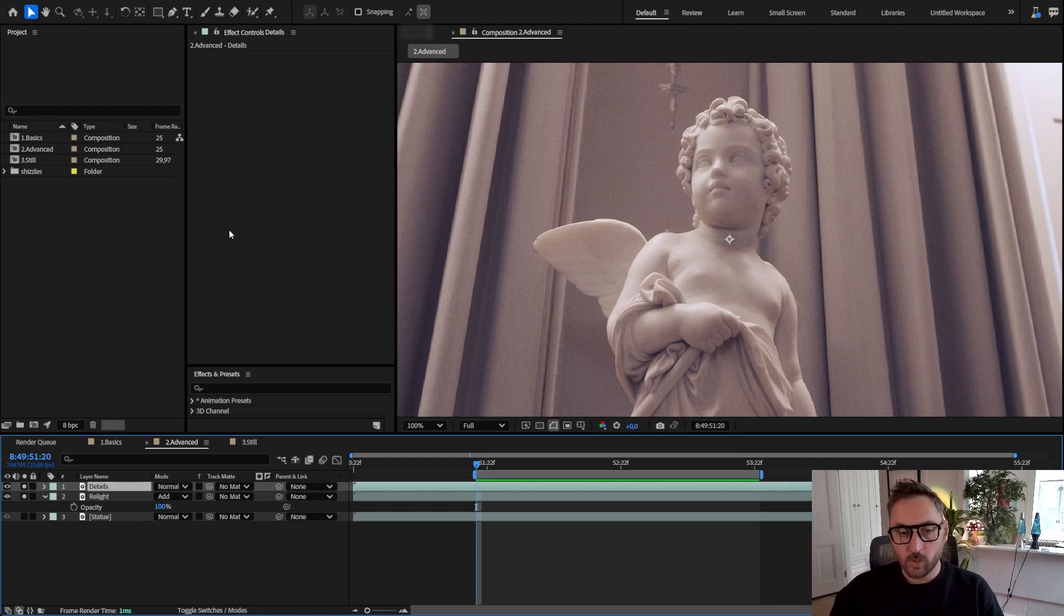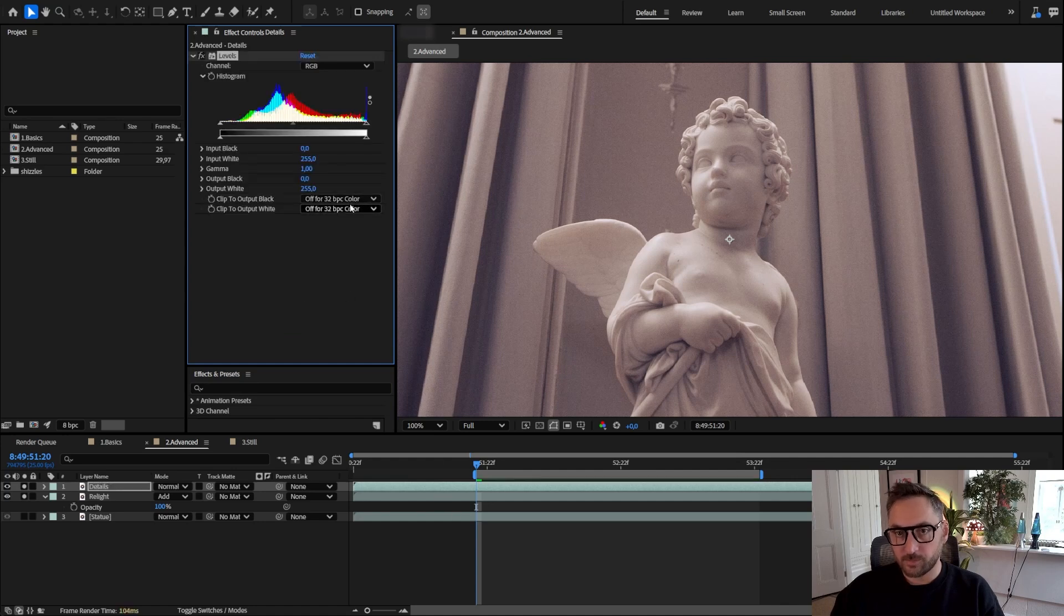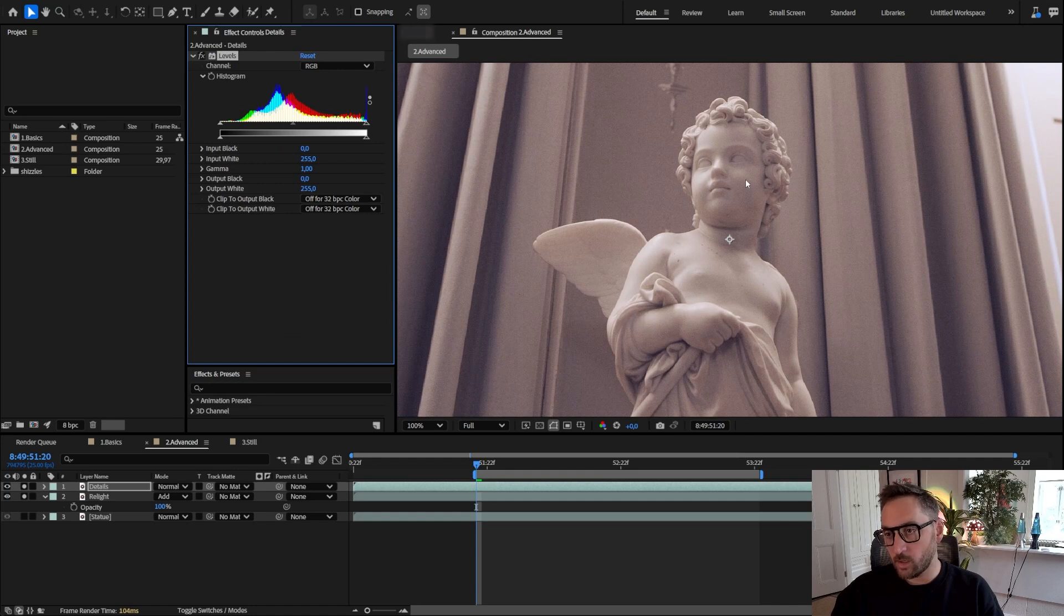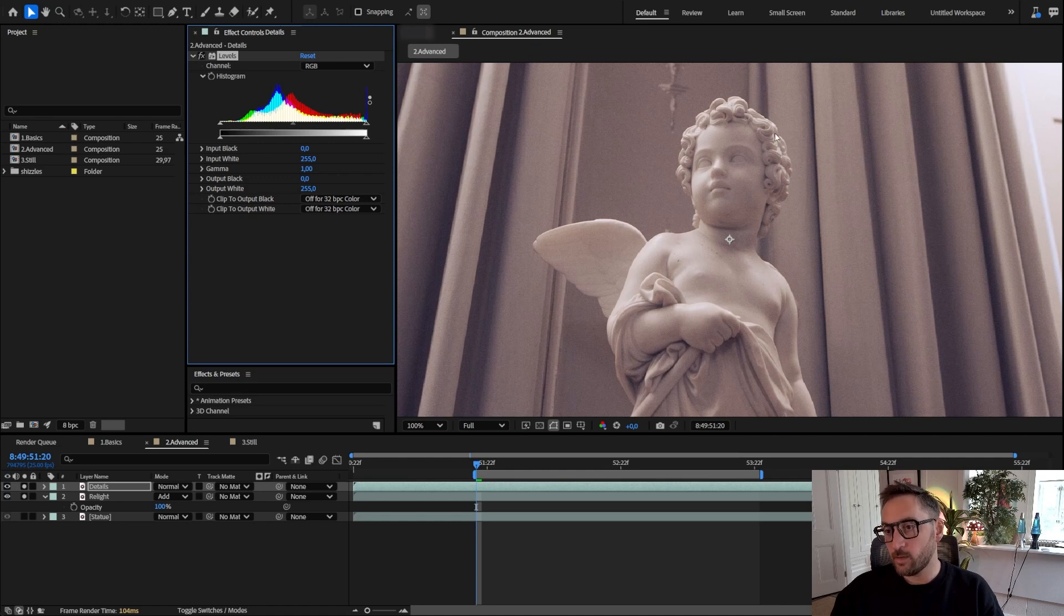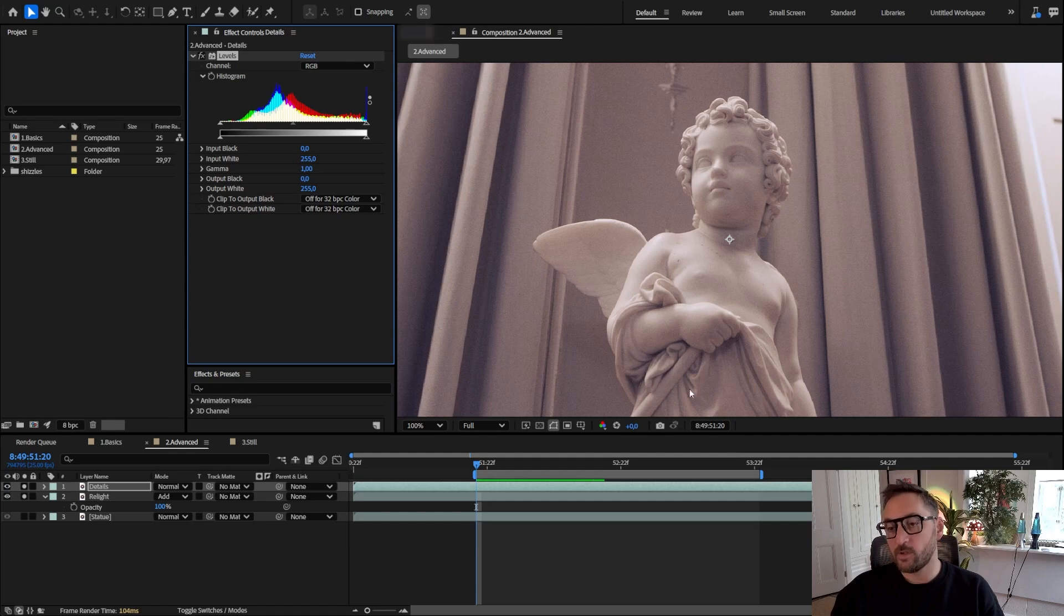And what we want to do on this one is add color correction levels, and we can prep it a little bit here. What we want is a black and white version of this image but keeping the details in the hair and the hand here and all of the small details of the sculpture.